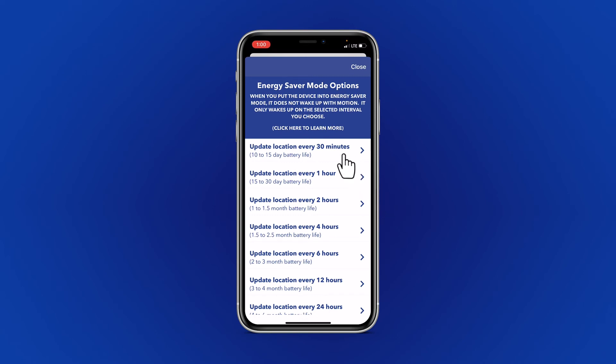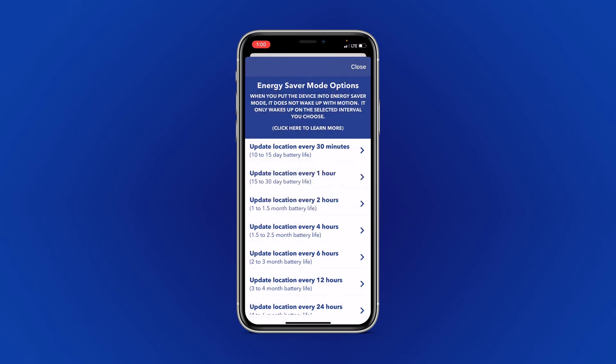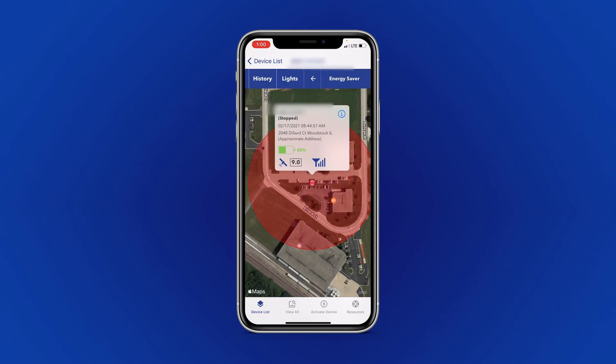For this, we will choose every 30 minutes. Select Confirm, and the command has now been sent. The next time your device is in motion, it will receive this command and begin updating on the time interval you've selected.